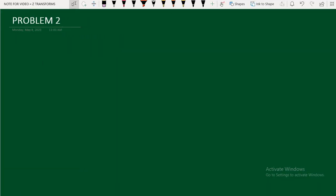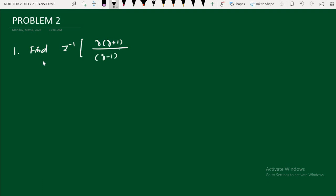Hi friends, in this video we are going to discuss inverse Z-transform by residue method. The last video solved one problem based on simple pole and pole of order more than one combination. Now I will solve the pole of order more than one. Find the Z-inverse of z(z+1)/(z-1)³ by residue method.